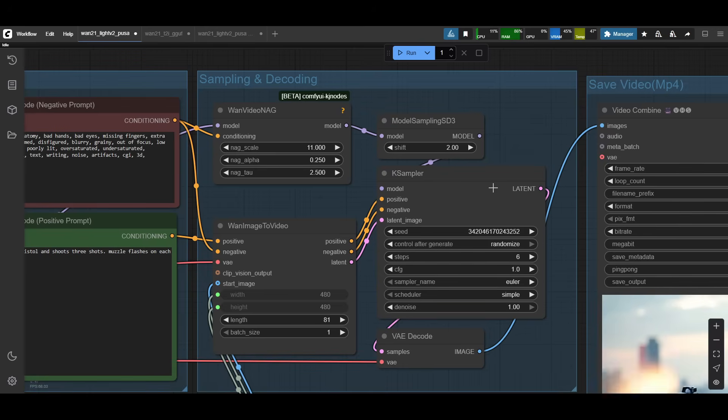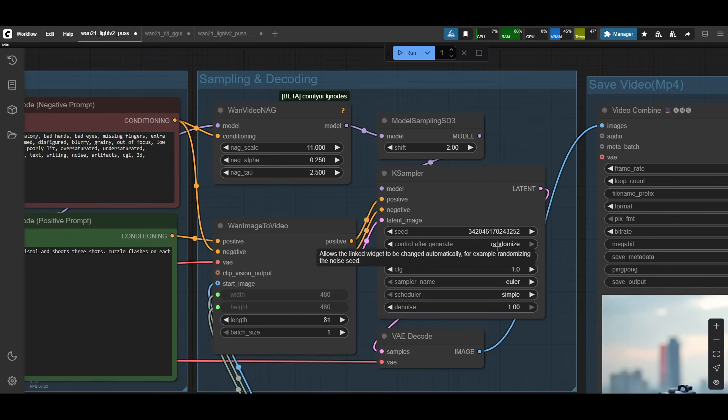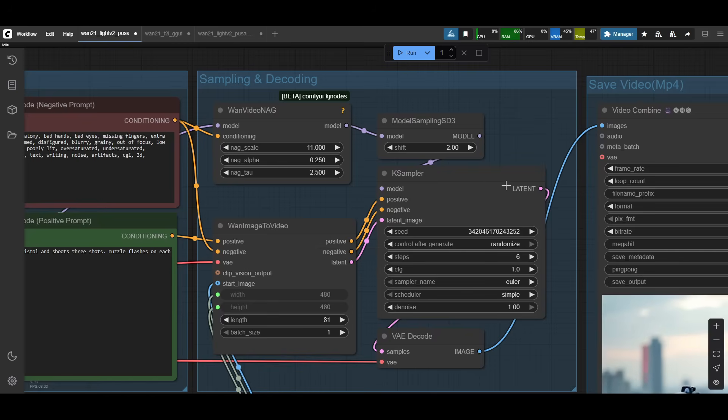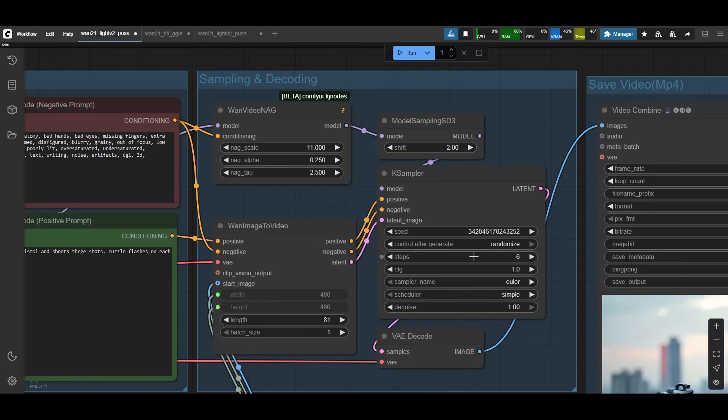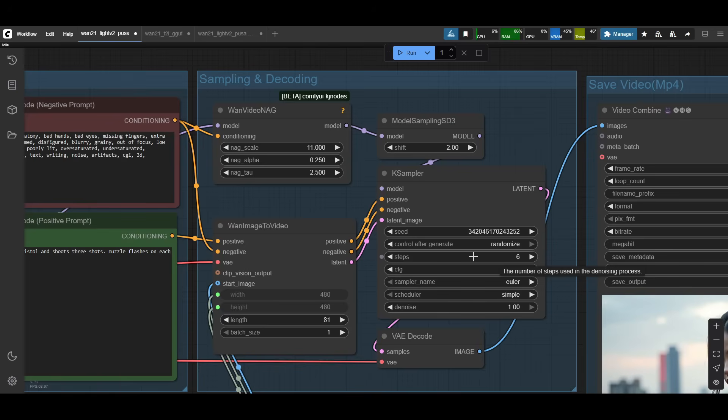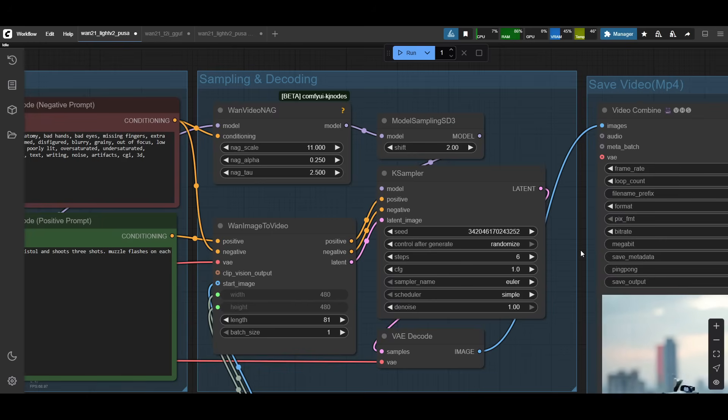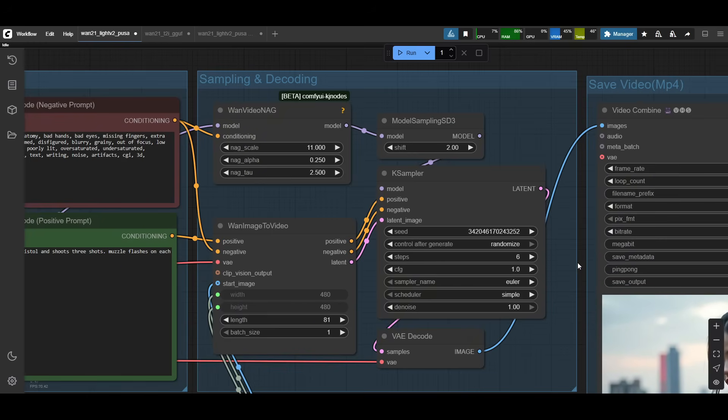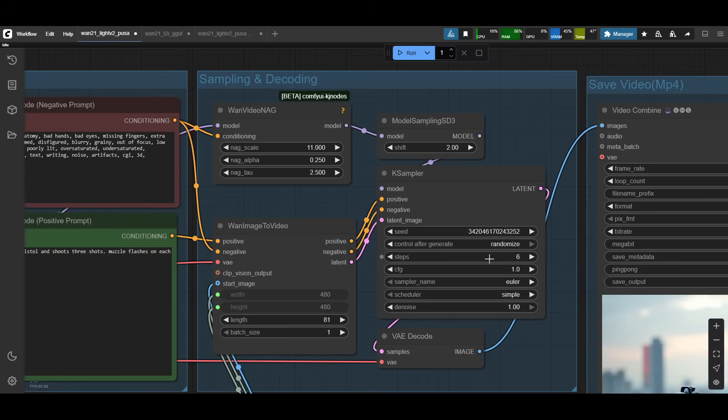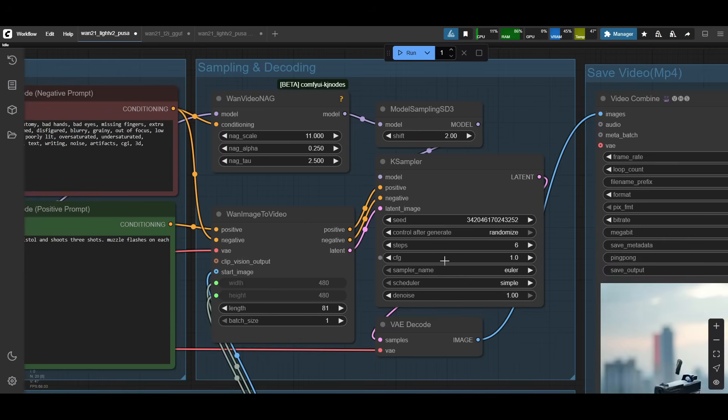A couple of steps in the K sampler, it's pretty simple seed. Obviously you can change it to randomize or fix. Then we have steps, which is one of the biggest differences. Four is the absolute minimum. So with Light X2V, you can do four steps, but I found that the quality wasn't as great with PUSA turned on, and maybe with the new Light X2V model. So I've increased it to six and six is pretty good. Video quality is obviously still a little bit low because the resolution is low, but at least most of the subject and everything else stays intact with six steps.